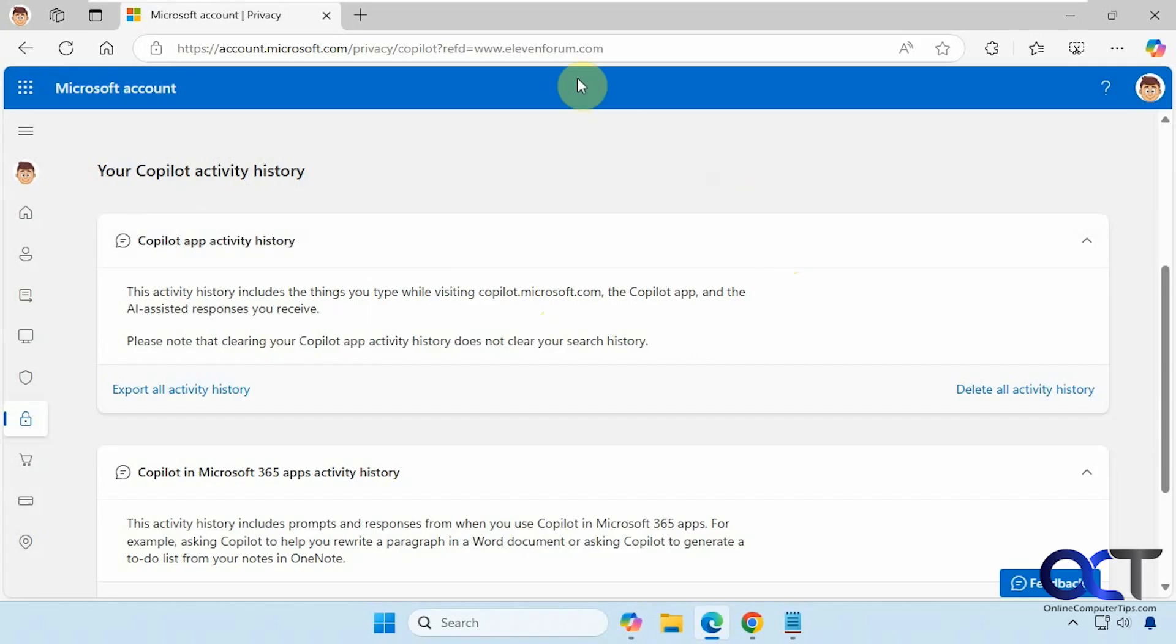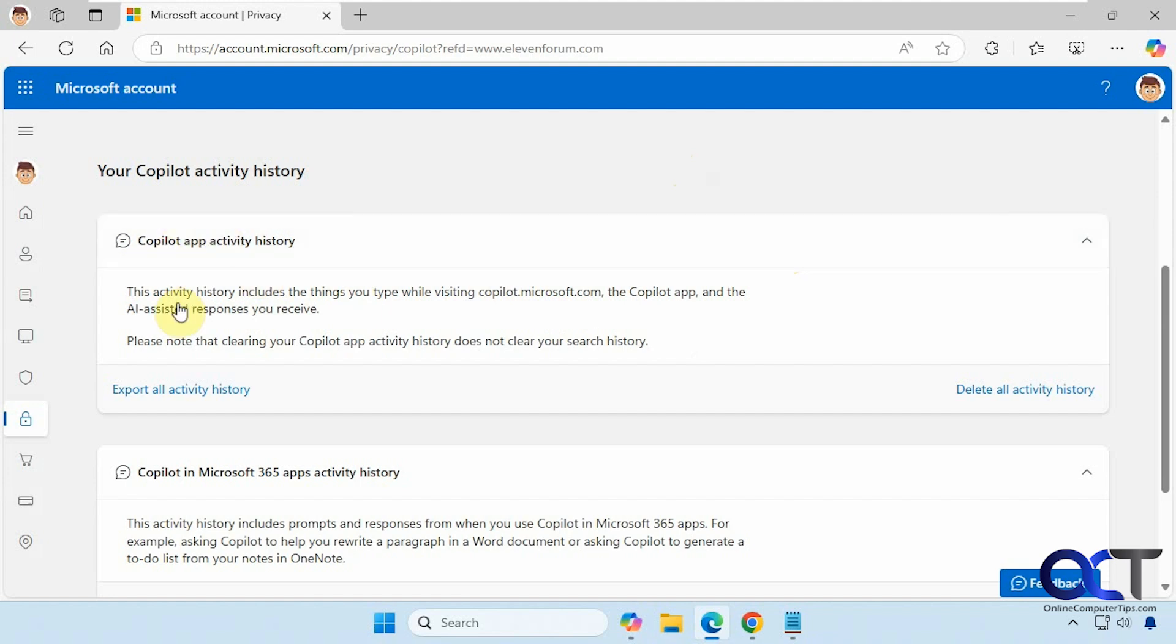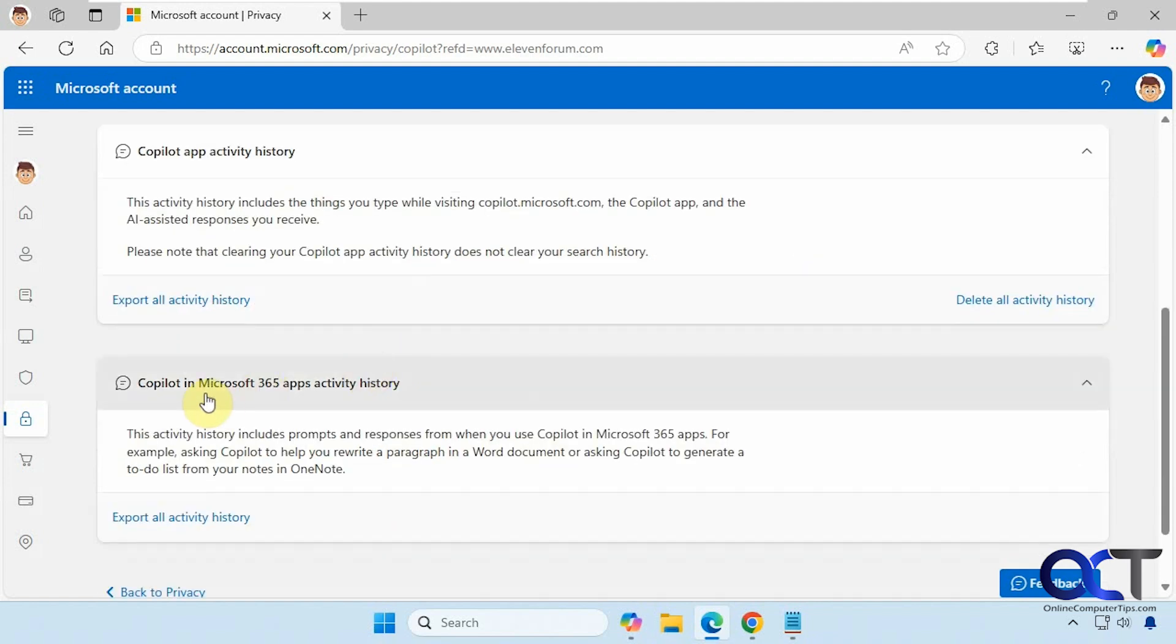All right. So once again, just go to the website in the description, log in with the Microsoft account you're using for Copilot. And then you'll have your option here to export your activity history for the Copilot app, and then also for Microsoft 365 apps, if you've been using that. All right. Thanks for watching and be sure to subscribe.